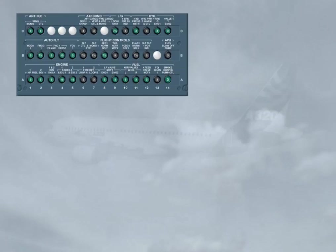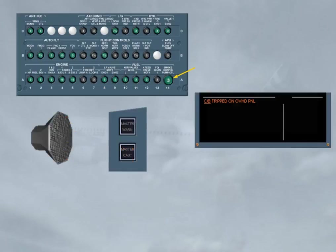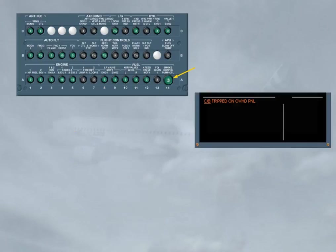When a green circuit breaker, CB, has tripped for more than 60 seconds, an ECAM caution is triggered and indicates which panel is affected. Note, the black CBs are not monitored by the ECAM.